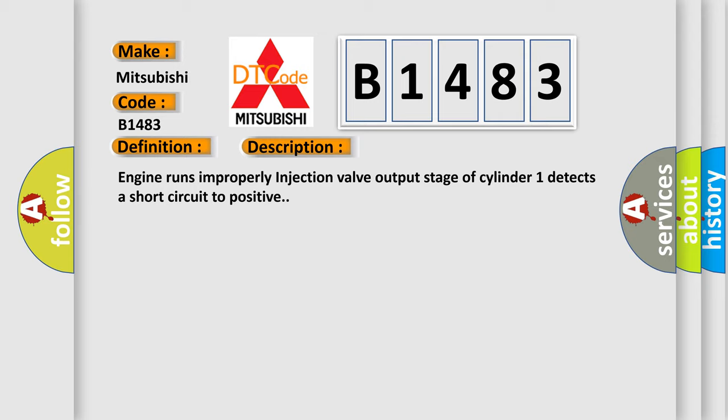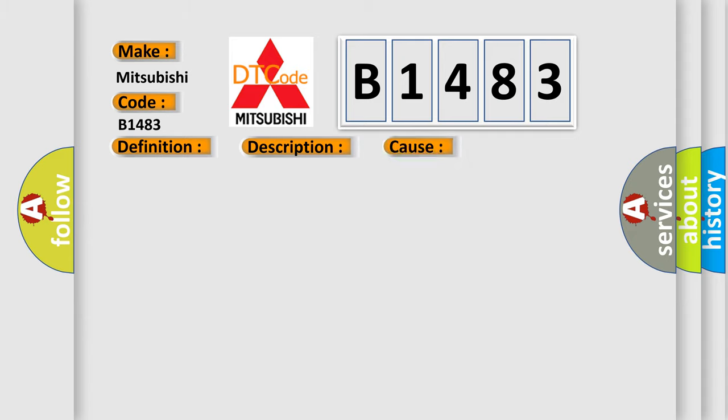Engine runs improperly. Injection valve output stage of cylinder 1 detects a short circuit to positive. This diagnostic error occurs most often in these cases: fuel injector cylinder 1.